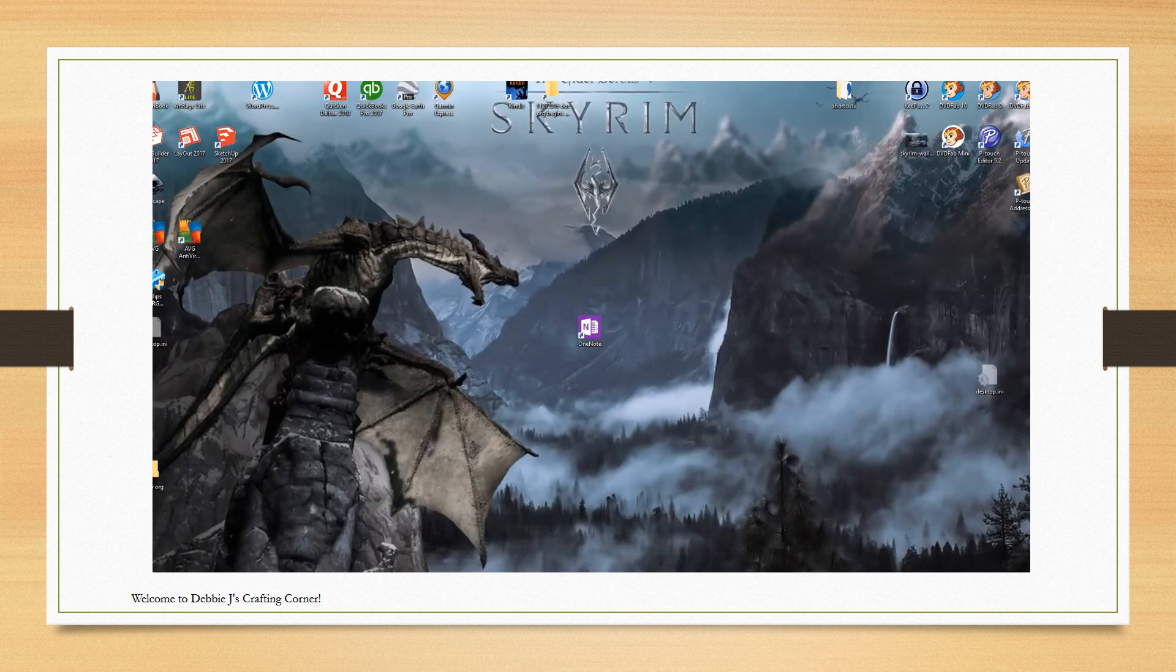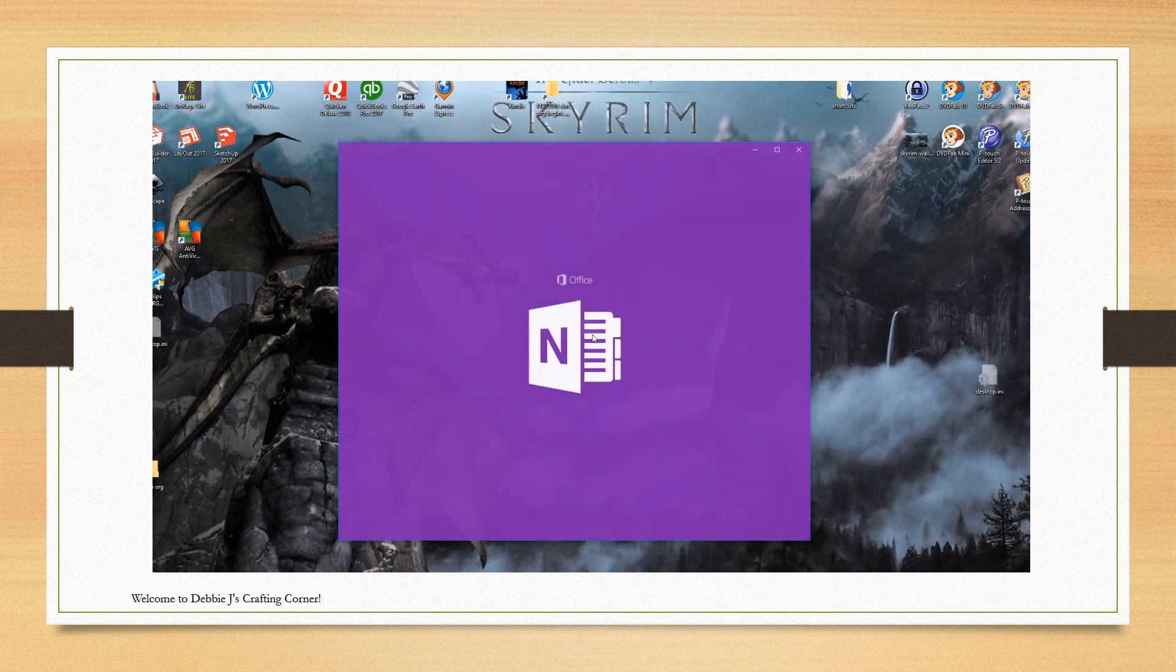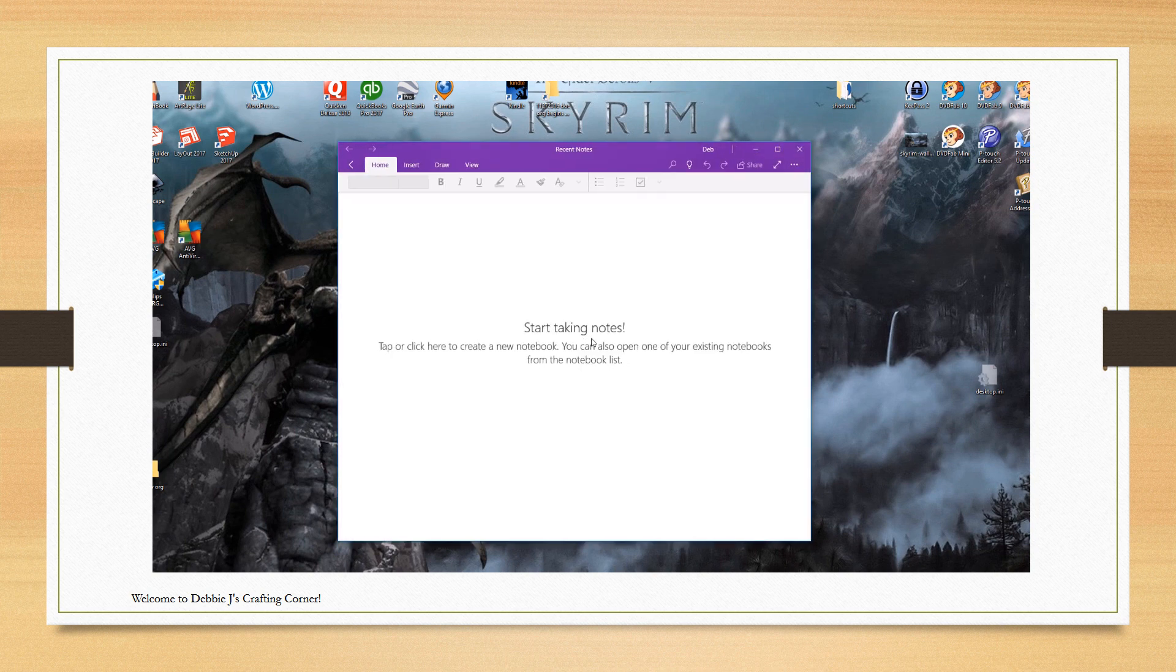Step one. You'll want to open the OneNote app and create a new notebook. You'll also want to make sure to save it to your OneDrive.